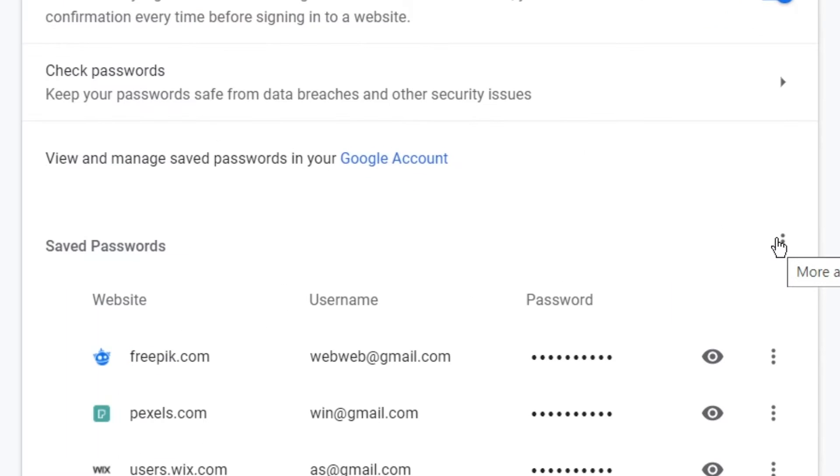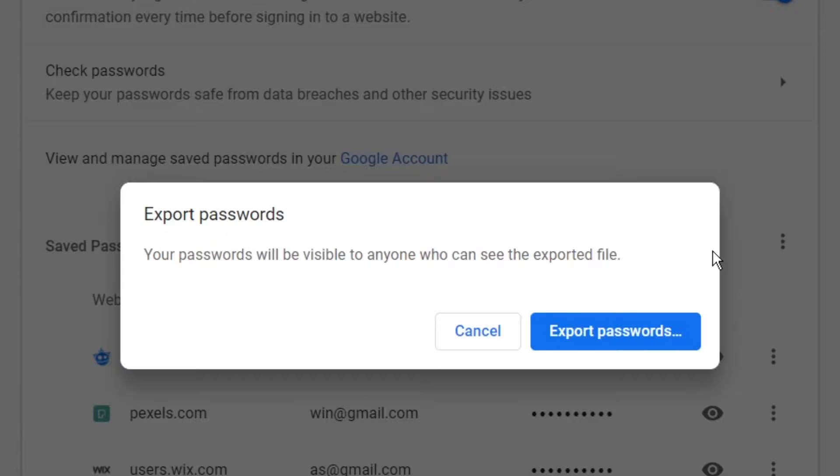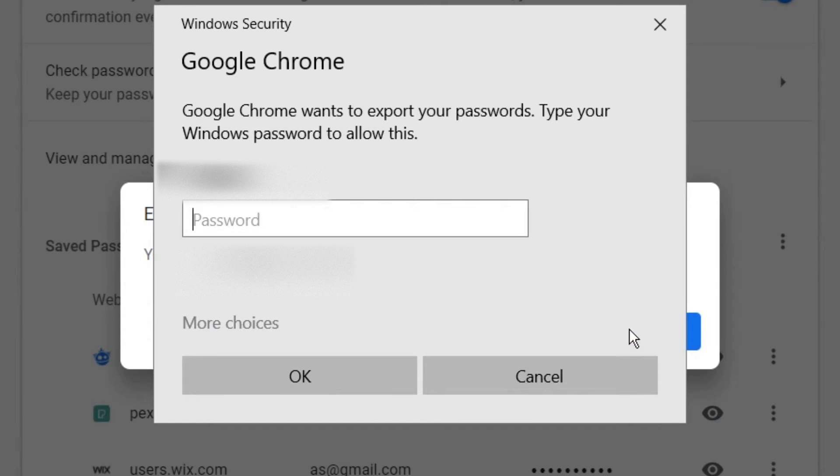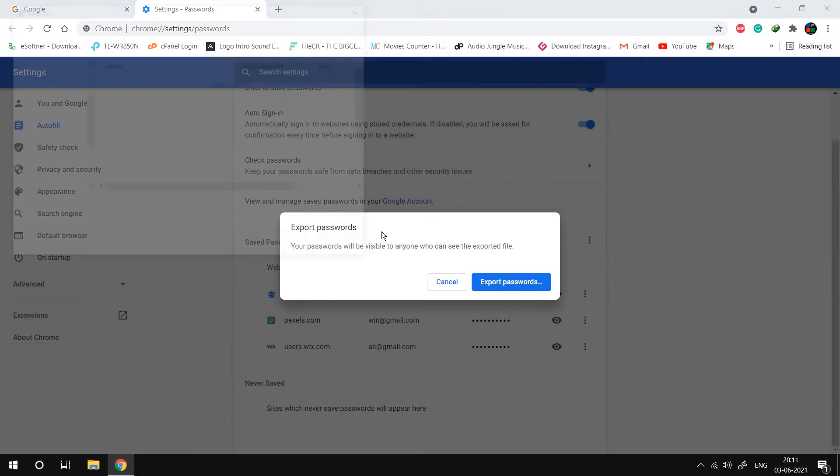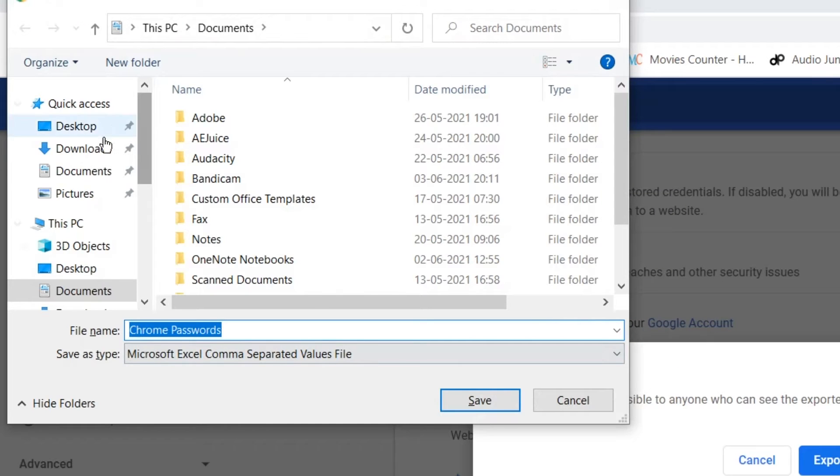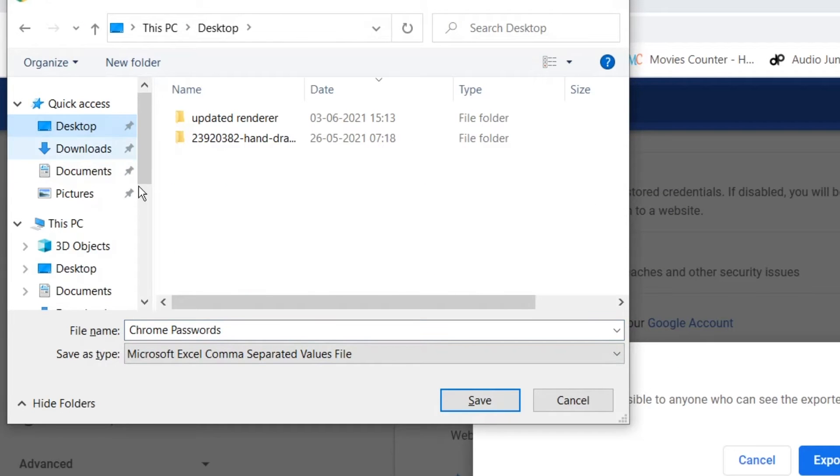Click the three-dot menu button from the right side. Now select the Export Passwords option. Verify your identity with Windows password. Now rename your file and save it to a safe location.